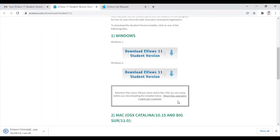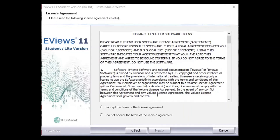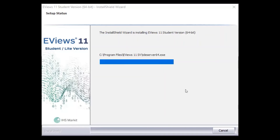Once the download is complete, you need to go to your downloads and click on the file that has been downloaded. The installation process will begin. This dialog box will appear and you need to click on 'I accept the terms of the license agreement' and click Next. The eViews installation process will then prompt you for the serial number. You can directly copy and paste the serial number from your email and paste it here, then click Next. Finally, the install shield wizard will install eViews 11 student version. This is how your eViews will appear after the installation. This is how you can freely download eViews 11 student version.